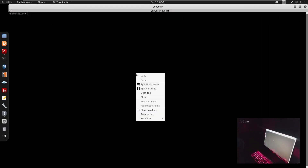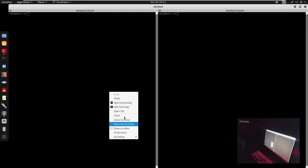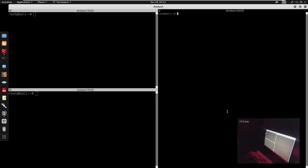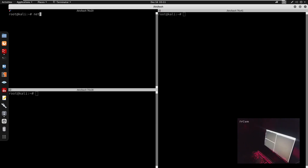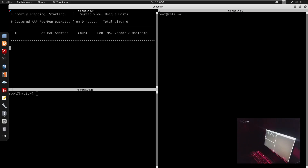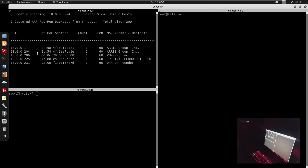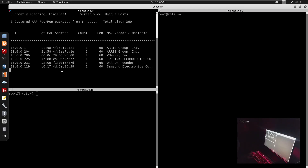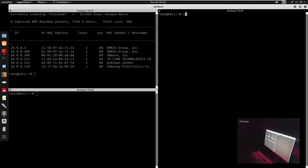To get started I'm going to open my terminal and split it. First I'm going to run net discover with: netdiscover -r 10.0.0.1/24 -i eth0. This is going to find the IP address of the box. We do get our target: 10.0.0.206.